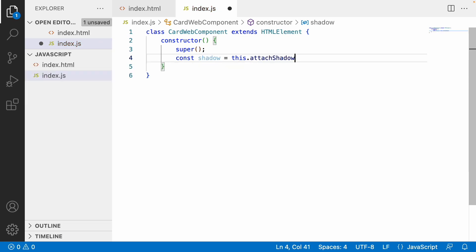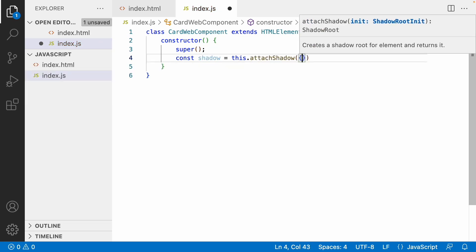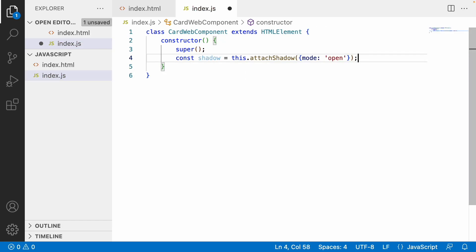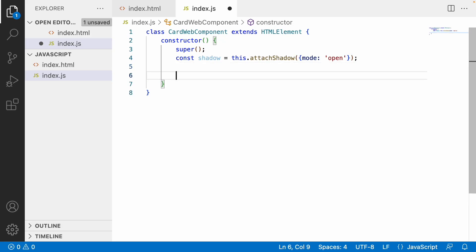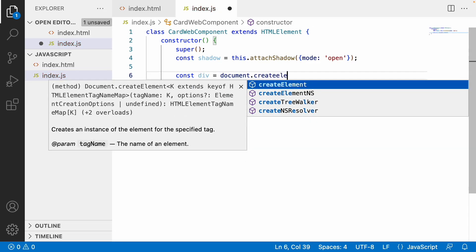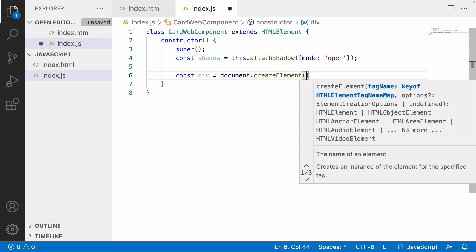Let me create a shadow element: const shadow is equal to this.attachShadow, attaching the shadow and making it mode: open, so that I can see the shadow elements in my UI. Now let me create a div element — const div is equal to document.createElement. To know more about createElement, please watch my JS DOM series; I'll provide the link in the description.